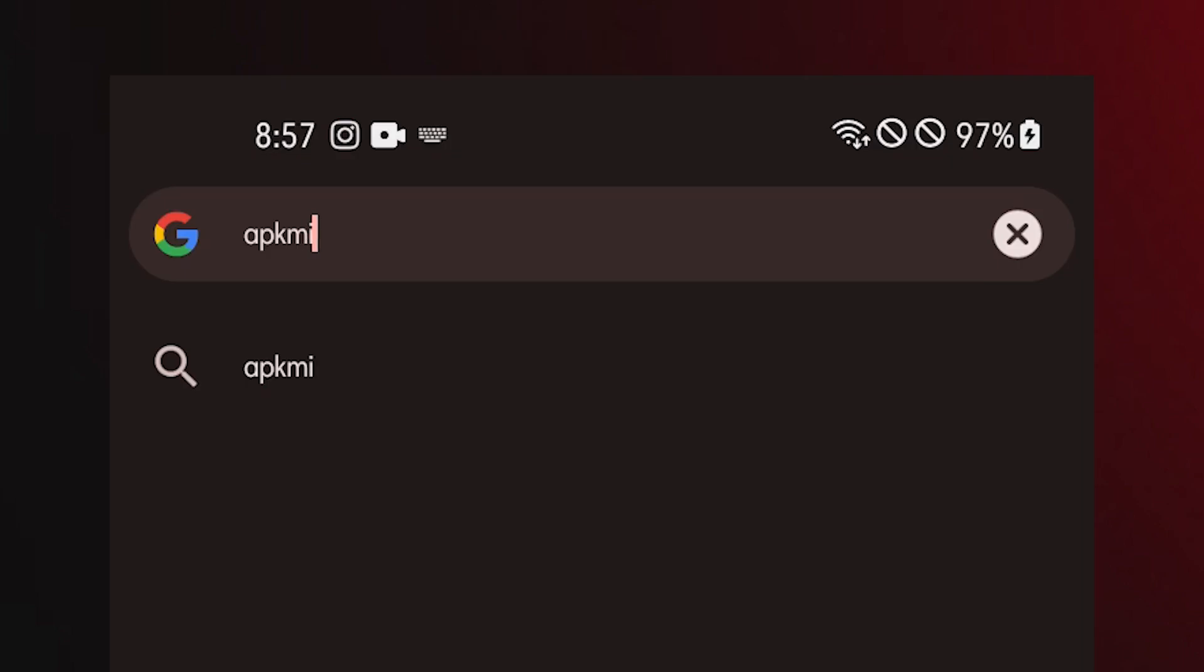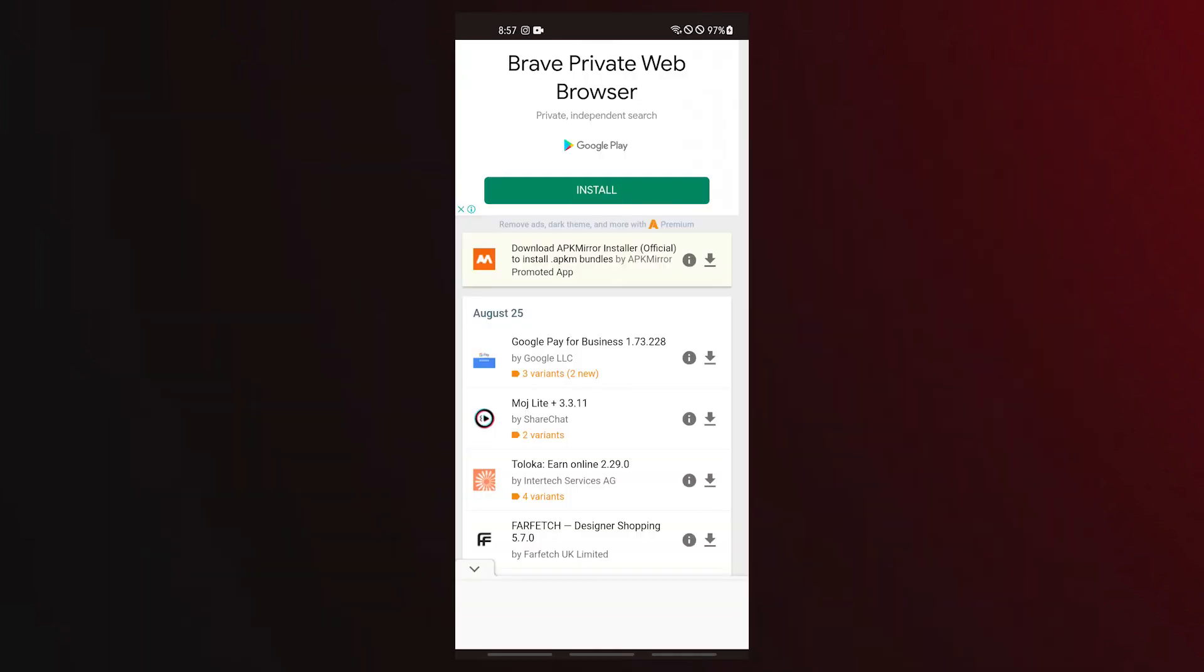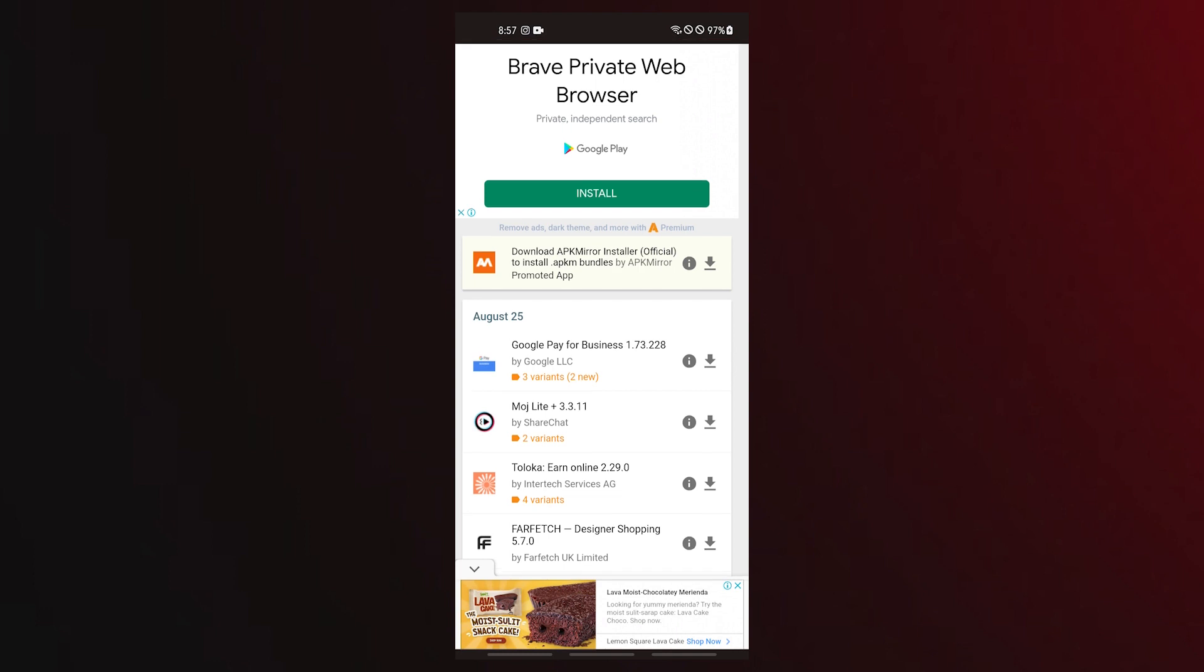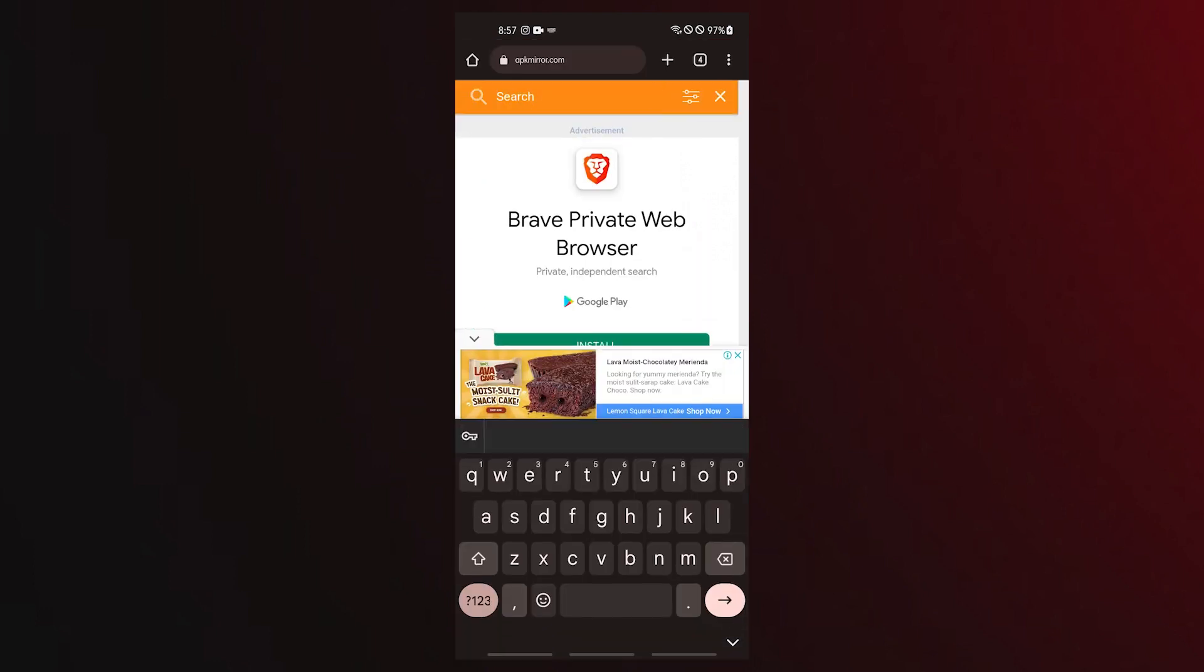Open your web browser such as Chrome and go to apkmirror.com. Using the browser on your device, go to the APK mirror website and search for the APK for Android System WebView.